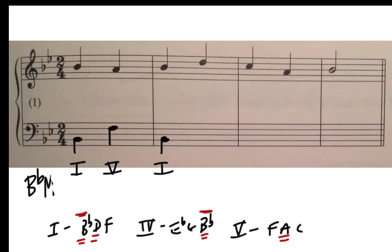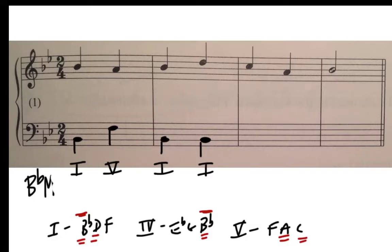Now we have a D. That D has to be the third of the tonic, so we're going to have another tonic chord here — I'll keep the B♭ in the bass. Then we have a C in the soprano, and C has to be the fifth of the dominant chord. So let's put dominant there and put F in the bass. When we then have an A, that also has to be the dominant chord — it's only the third — so I'm going to keep my F there.